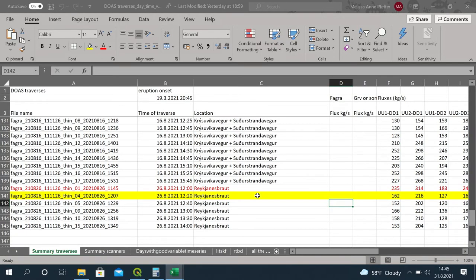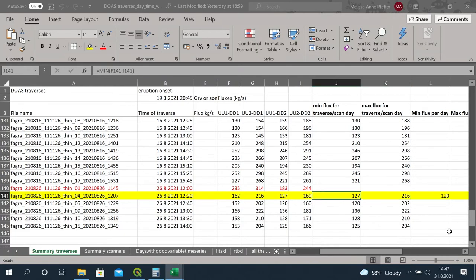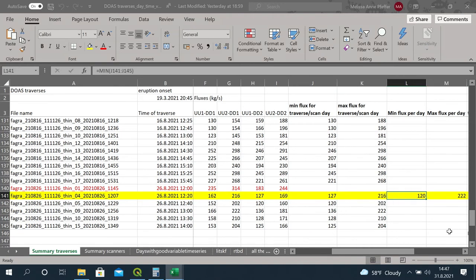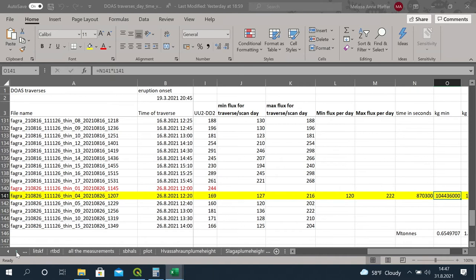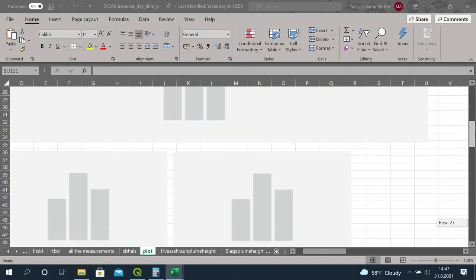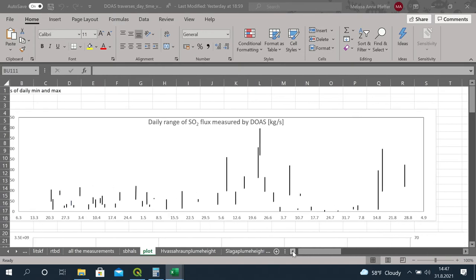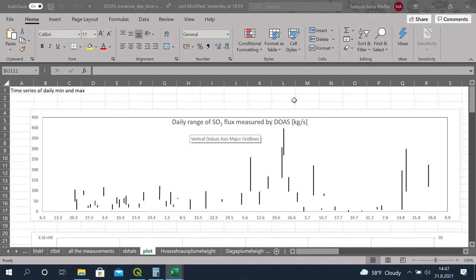Now we're looking at another spreadsheet with daily patterns of the eruption. On the 26th of August we made six measurements but use five. We have the minimum and max for each traverse and then the minimum and max per day. In the plot you can see the daily range of SO2 flux measured by traverse DOAS in kilograms per second — minimum and maximum for each day — a nice visual way to see the uncertainty across the measurements made in a single day.